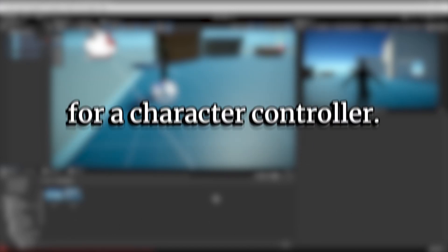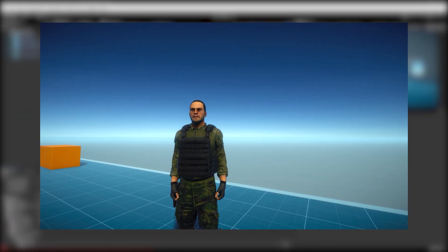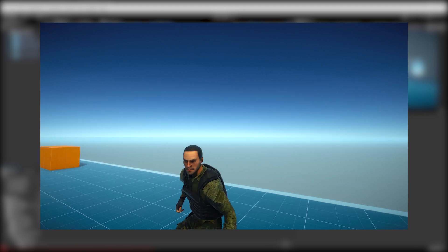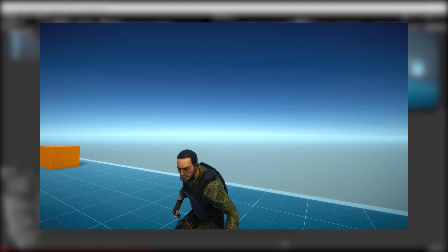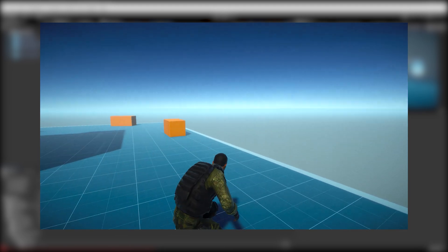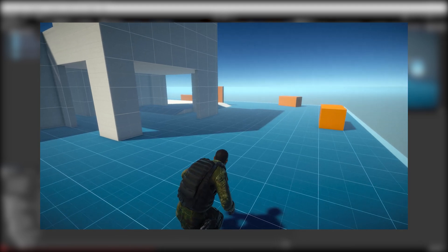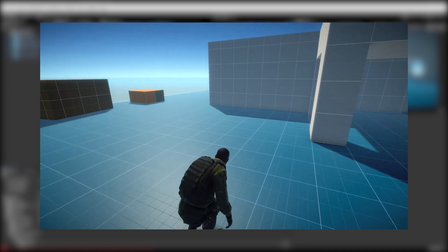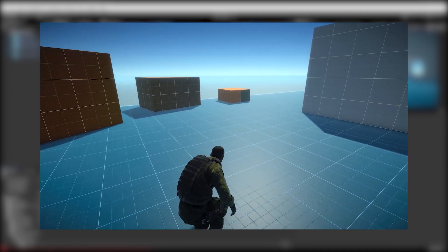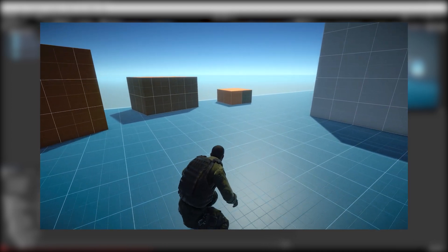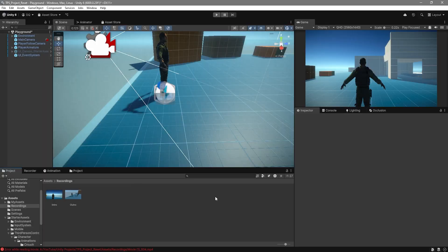Hello guys, I'm Thunder and today we're going to be creating a crouching system for a character controller. You can see here if I press the C key, I go into the crouching idle, and if I move around the guy moves while crouching, and it even has a footstep sound for it. So let's go ahead and get started.